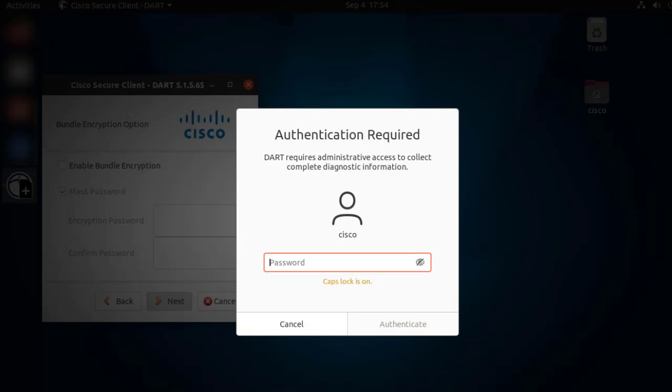Considering Linux permissions, you will have two options as a pop-up. One, to enter the sudoer password, as we can see on the screen right now. And the second option will come up when we click on Cancel. At that point, we're going to be getting the following pop-up.